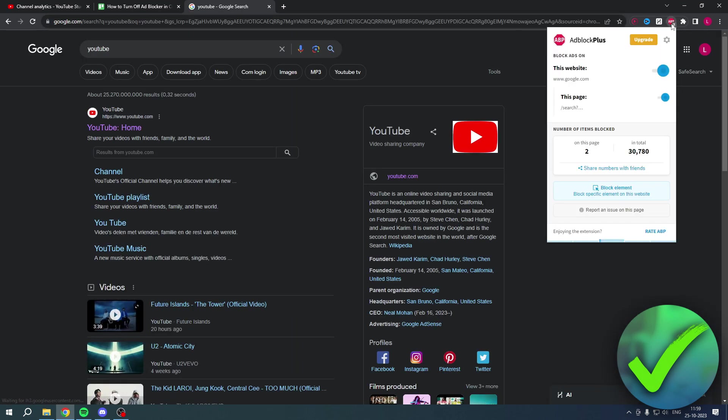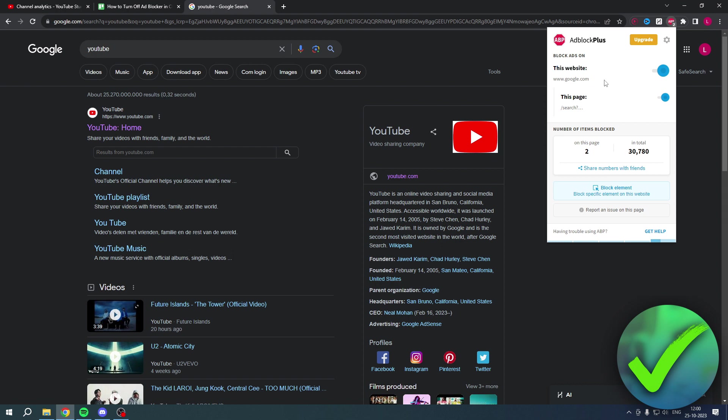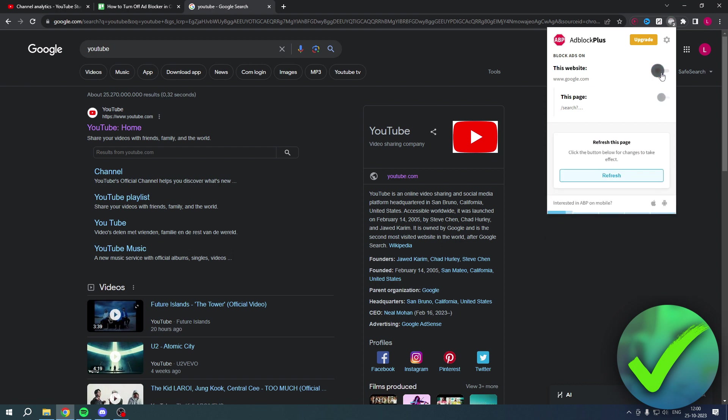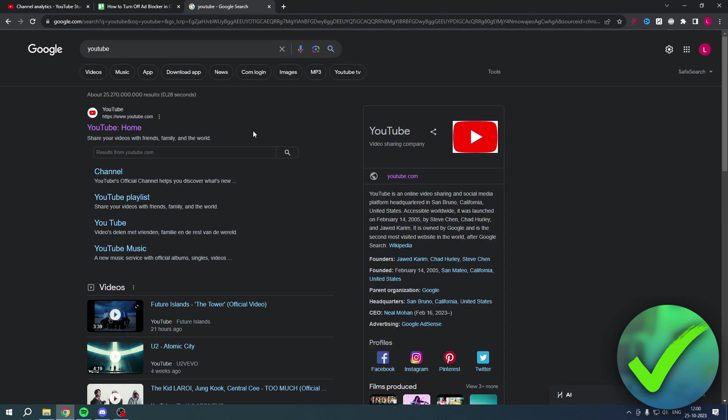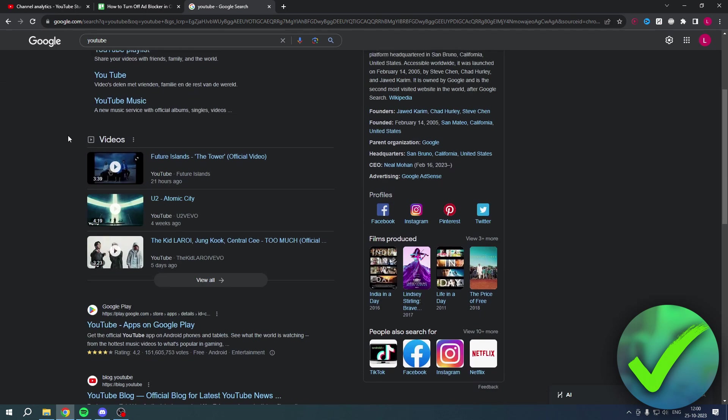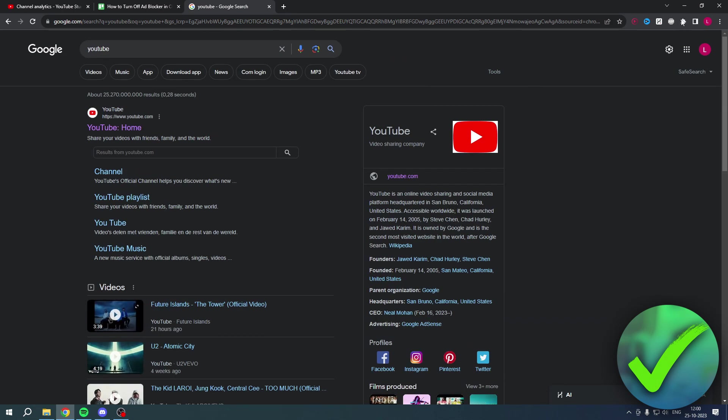Then go back over here. We can now see this. So it says block ads on and then this website. You can turn this off and now you have to refresh the page. And now we are no longer blocking ads on Google. So that is actually super easy.